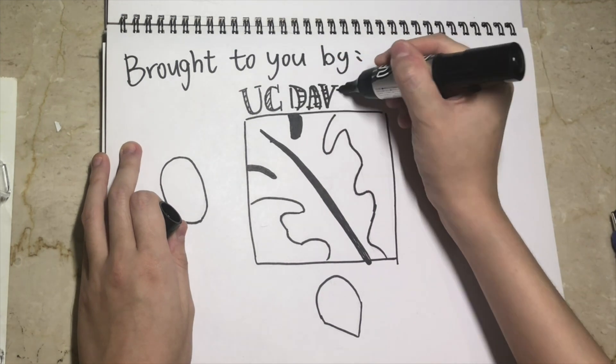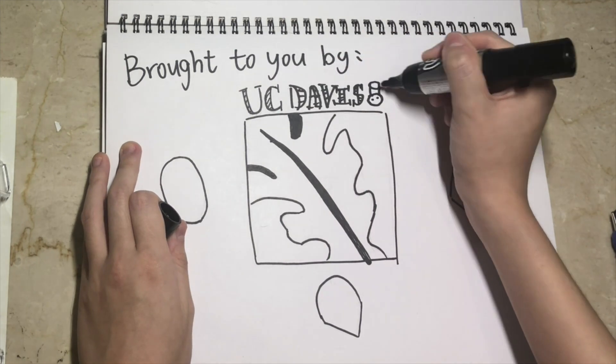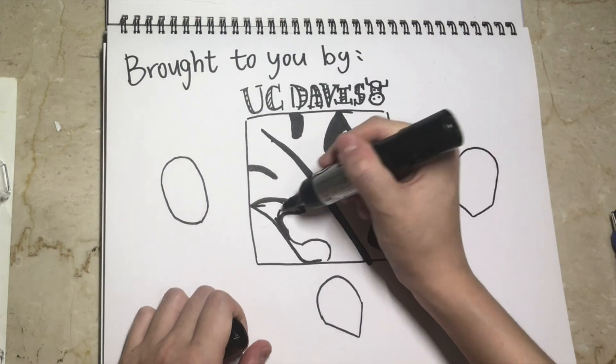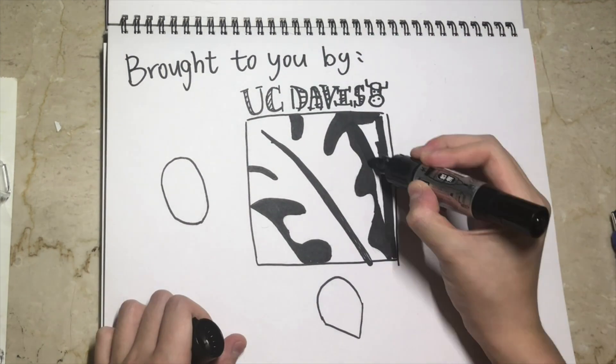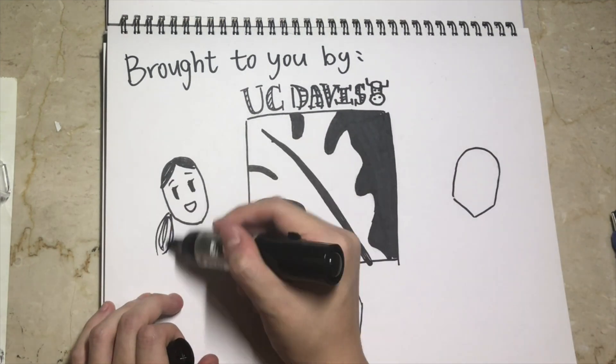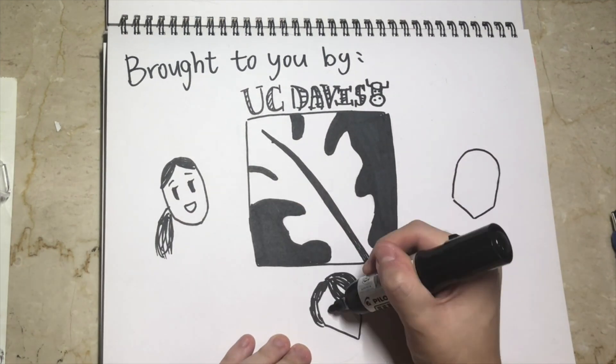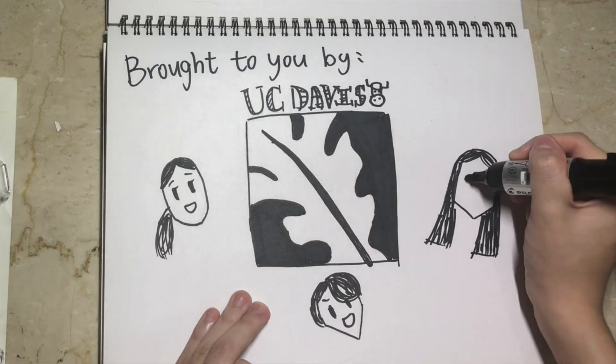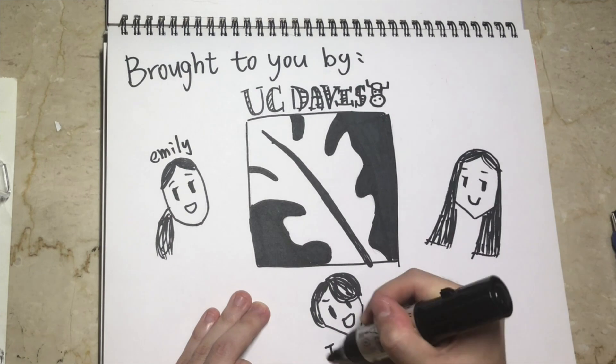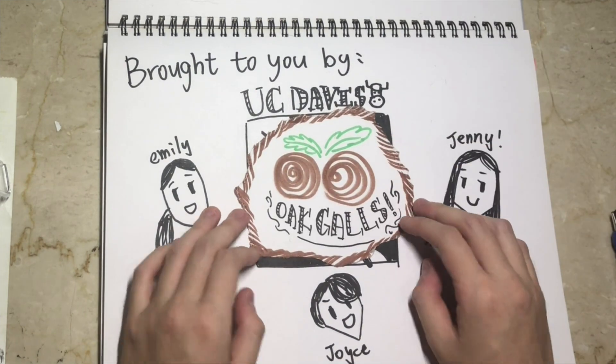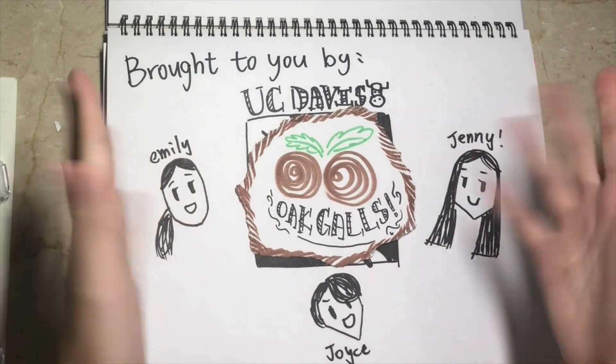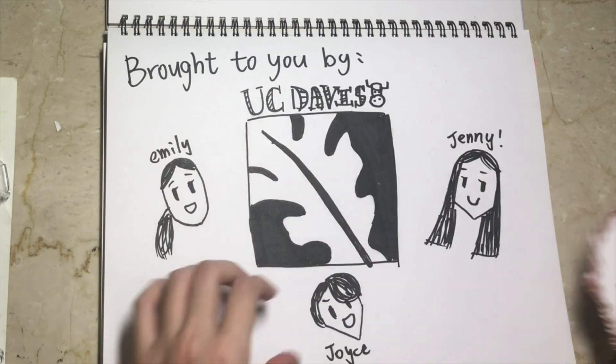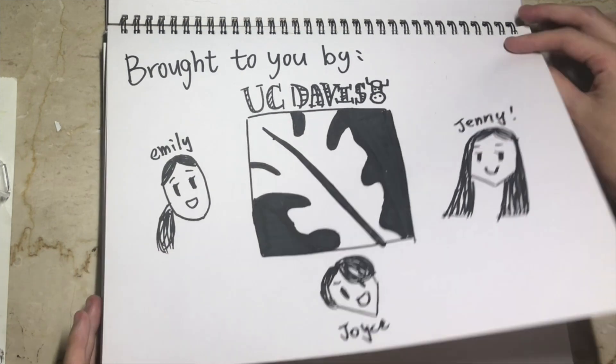Hi everyone! We're part of the UC Davis Arboretum and Public Garden Learning by Leading Gateway's outreach team. My name is Emily. Hi, I am Joyce. Hi, I'm Jenny and today we're introducing you to the amazing oak galls, their relationship with wasps and how they are used by humans.